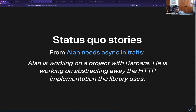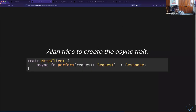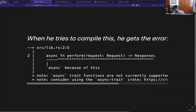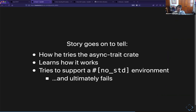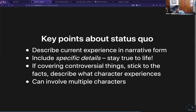Let me walk you through a status quo story. This is an abridged version of 'Alan needs async in traits.' In narrative form: he's working on a project with Barbara and trying to abstract away the HTTP implementation. He tries to create a trait, writes async fn because that seems obvious, but gets a compile error. The error guides him to the async-trait crate. He tries it, learns how it works, and it works pretty well — but when he goes to support no_std he can't, because async-trait uses Box in its implementation.